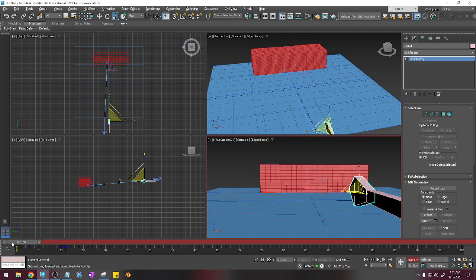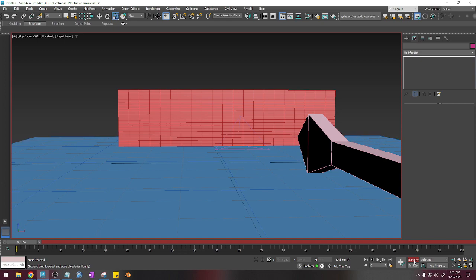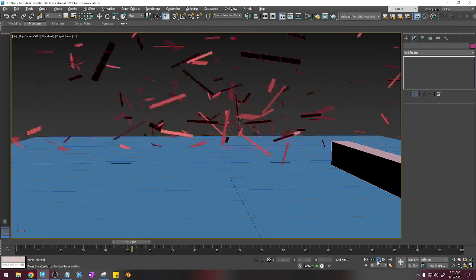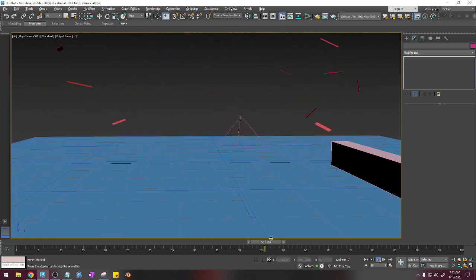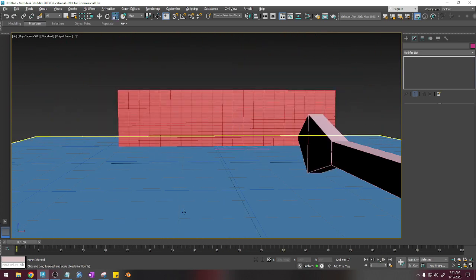So now if I were to maximize this viewport right here, press Alt-W, I'm going to turn off Auto-Key, and I'm just going to press play. Okay, so that's the gist of it, and that is that.